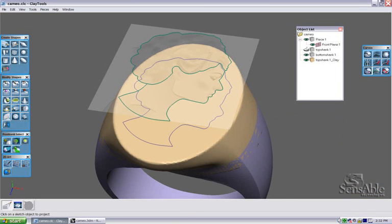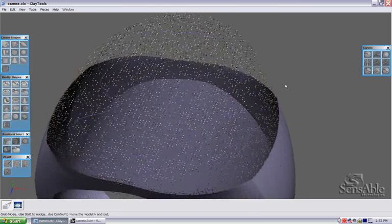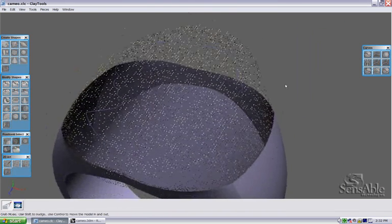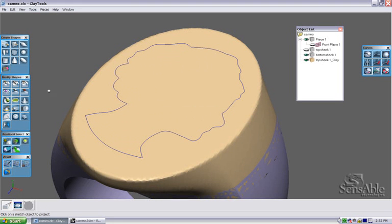I'll hide my plane now. You can see I've established a closed curve loop on the surface of my clay. I can use this curve loop to do a variety of different modifications and manipulations.